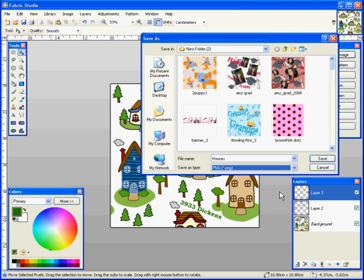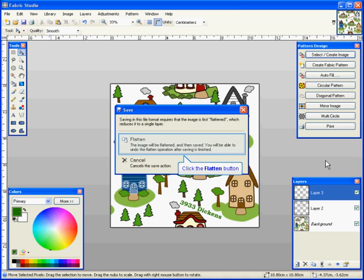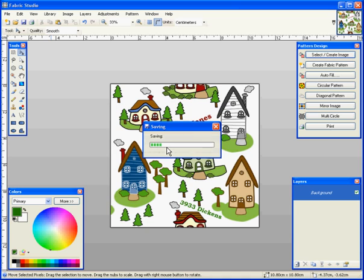I'm going to save it in the same directory as house, or you might want to put Jones's house or name it however you want and hit save. And it's going to ask me if I want to flatten it and I'm going to say yes. Now all my layers are flattened and I'm ready to do my repeat.